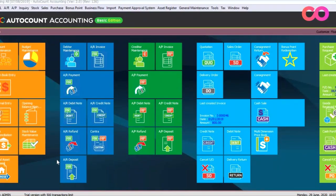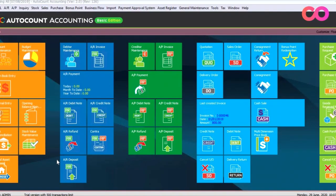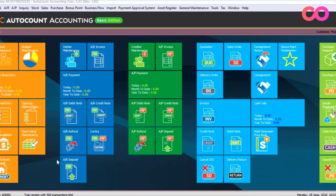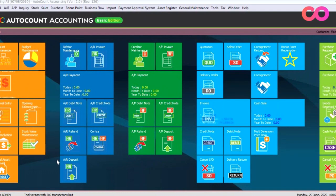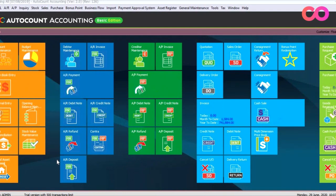Hi, today we will be covering how to increase the decimal points in AutoCount accounting. This feature is very important for companies that sell products based on weight.